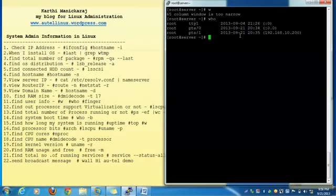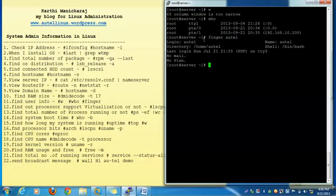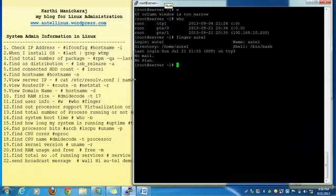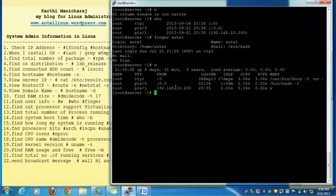The w command is used to check the currently logged-in user information. The finger command — finger space username — lets you know particular user information. The w command shows the total number of users, how long the machine has been running, logged-in user information, whether they are idle or working — all that information is shown in the w command.